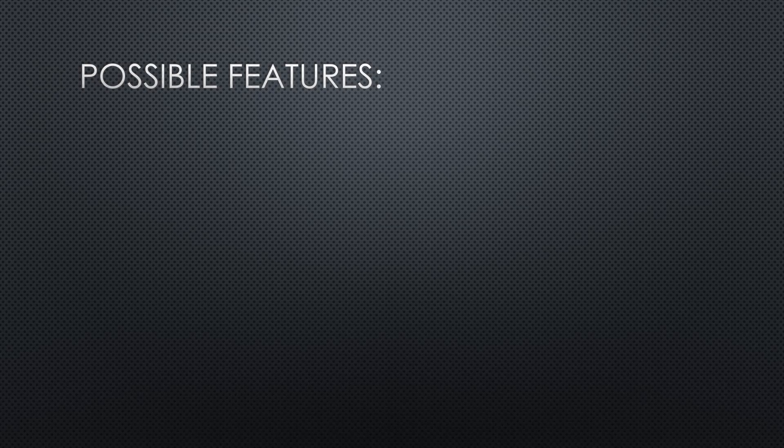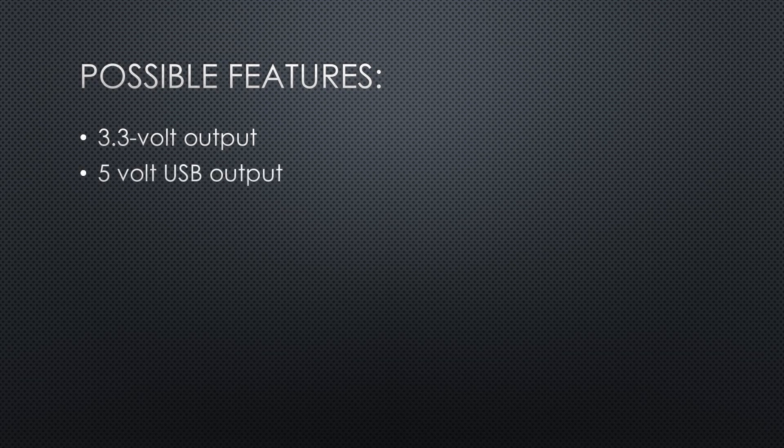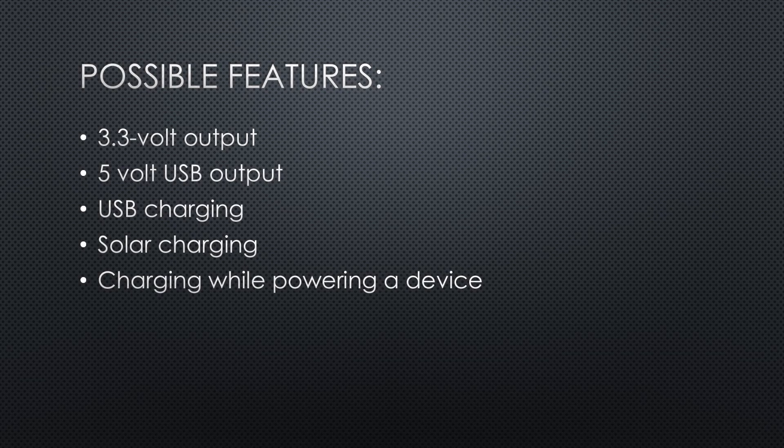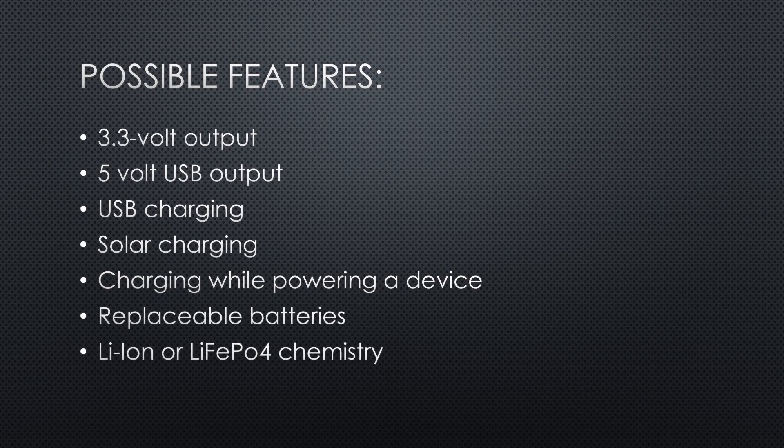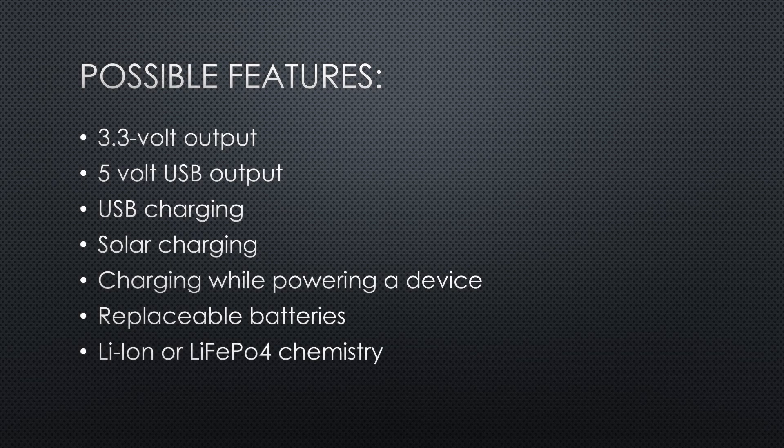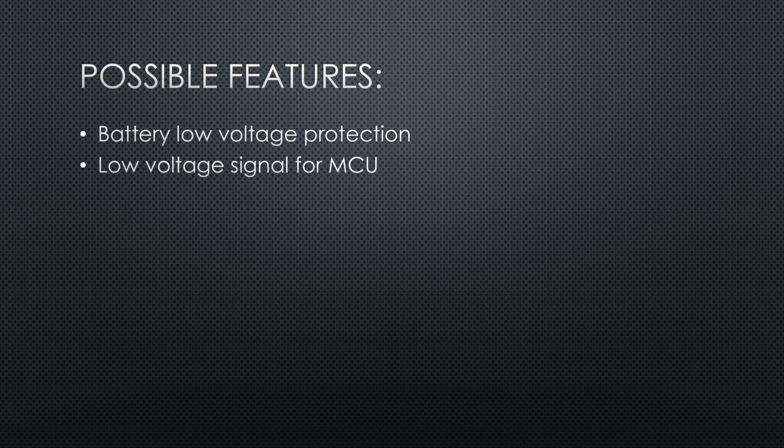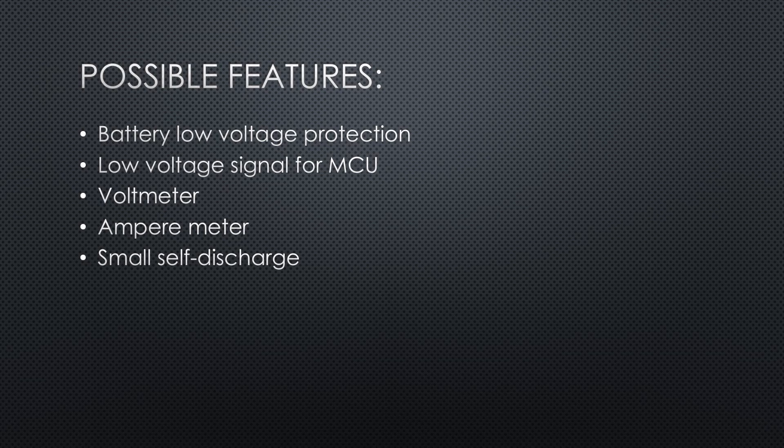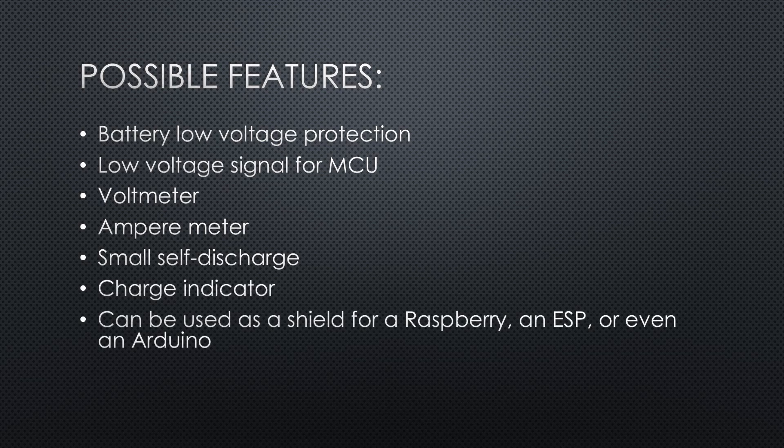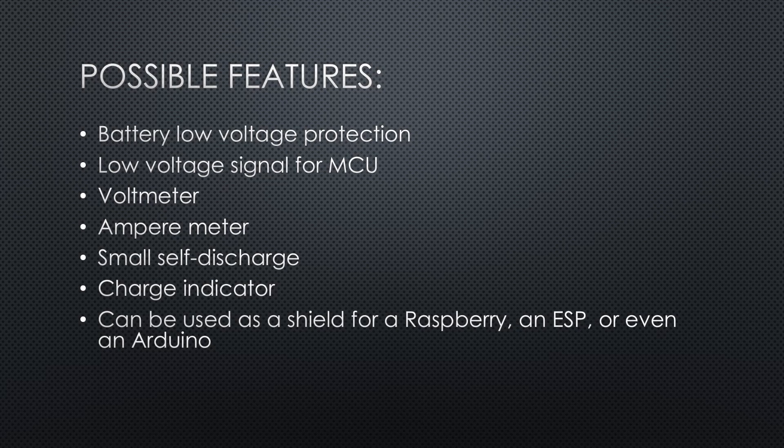Which features should an ideal power supply have? 3.3V output, 5V USB output, USB charging, solar charging, charging while powering a device, replaceable batteries, Li-ion or LiFePO4 chemistry, variable number of batteries, battery low-voltage protection, low-voltage signal for MCU, a voltmeter, ampere meter, small self-discharge, charge indicator. Can be used as a shield for a Raspberry, an ESP, or even an Arduino. Maybe you can add more features that are essential for you. You will get this chance later in the video.